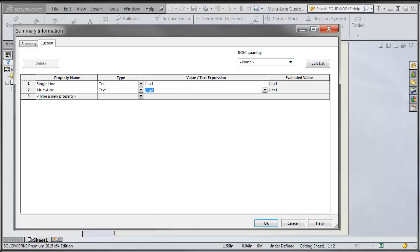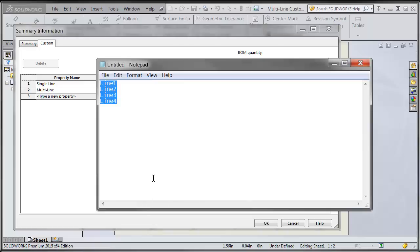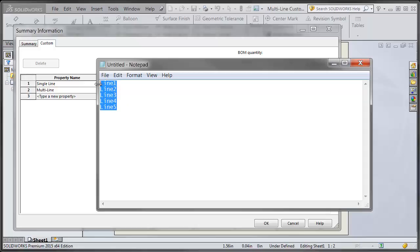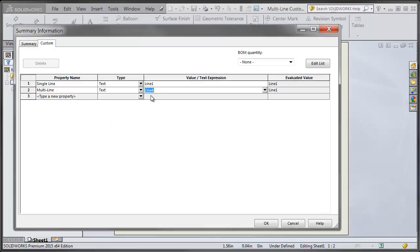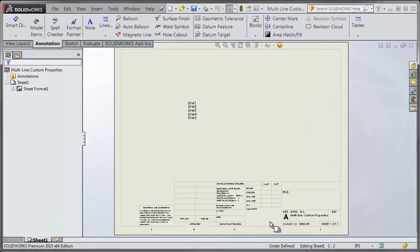Switch back over to your notepad, Control+V so you get all the current values that you have, and then if you want to make any changes or add anything, select them all again, do a Control+C, flip back, do a paste, and you can see it updates my note.